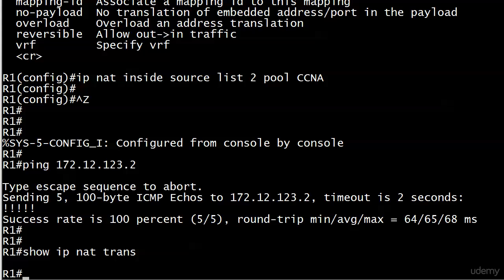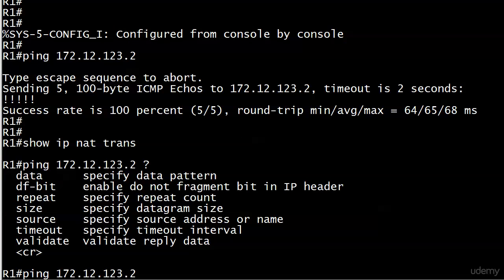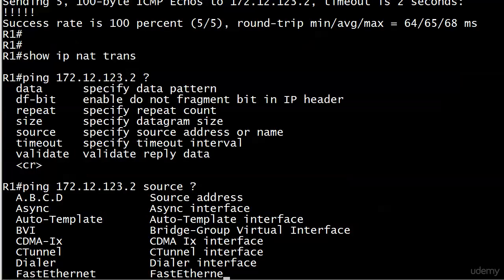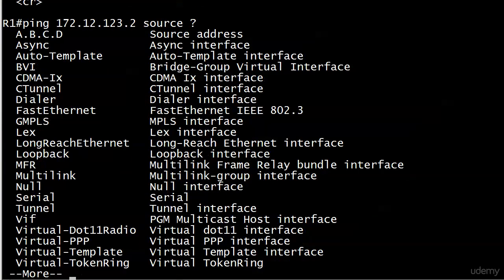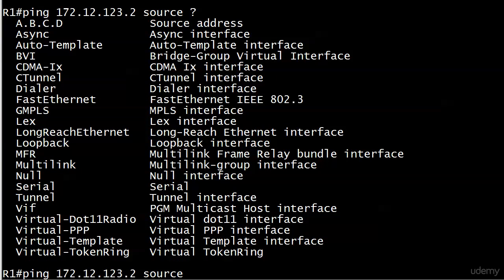So that's when we have to use a little bit of an extended ping. We're going to use an option here with our ping command, 172.12.123.2. I know you remember this one. And specify the source. And I could put loopback 2 and 22 here if I wanted to. But instead, I'm just going to put the IP address.